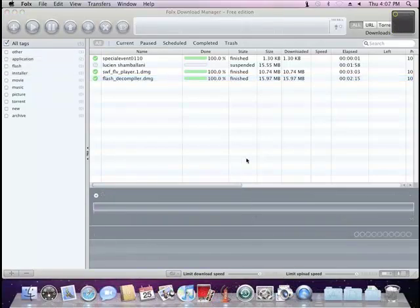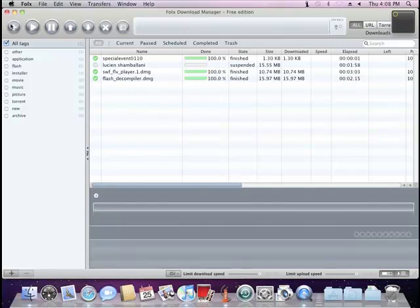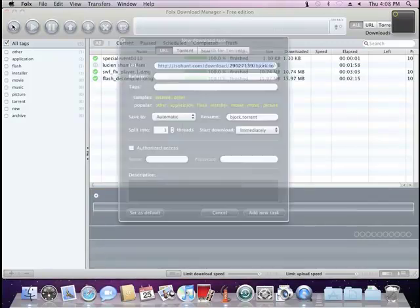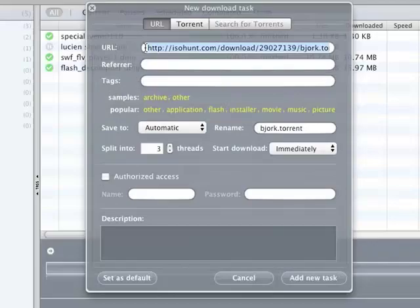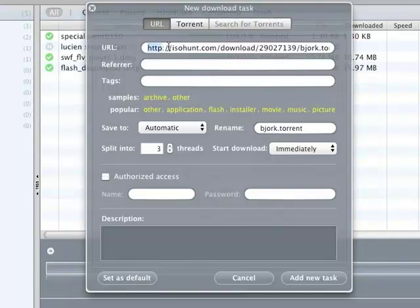Do you know that FOLKS is also a torrent client? There is no need to use two different applications for common downloads and torrents. Use one FOLKS.